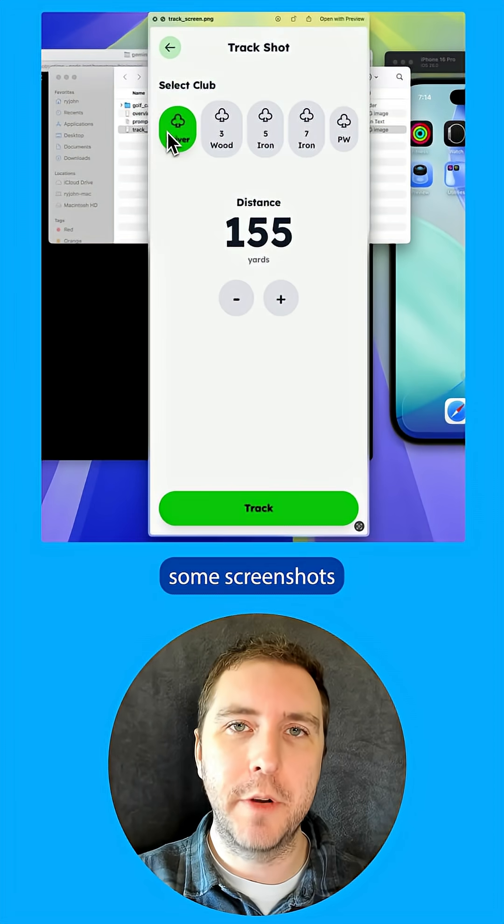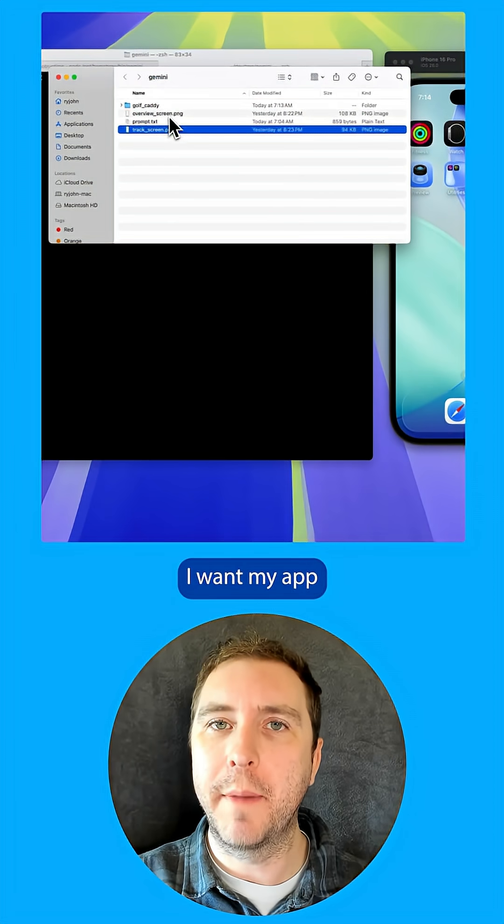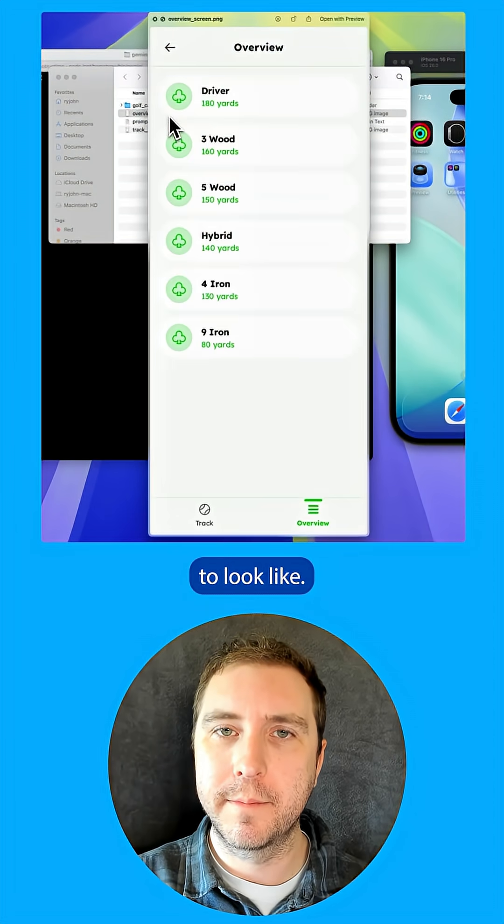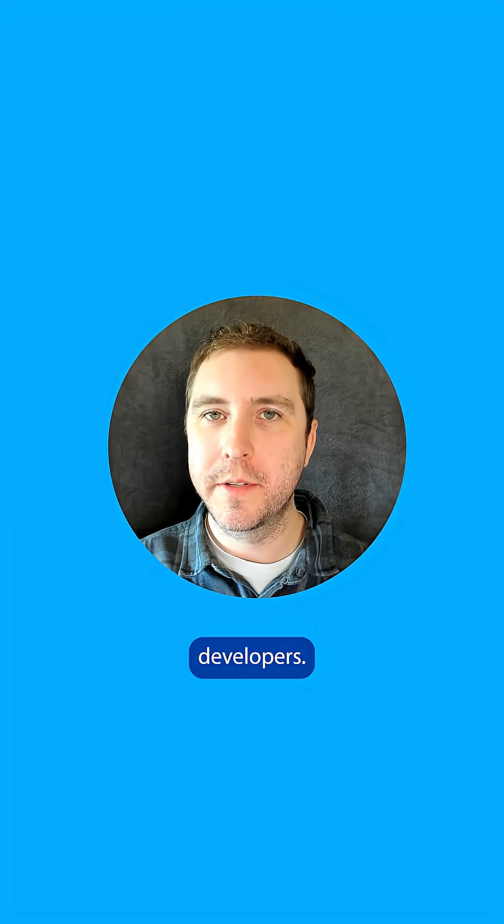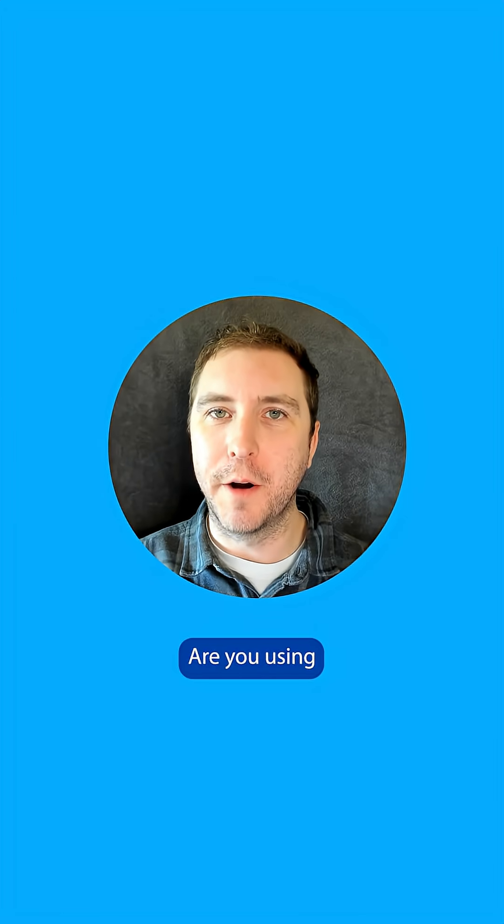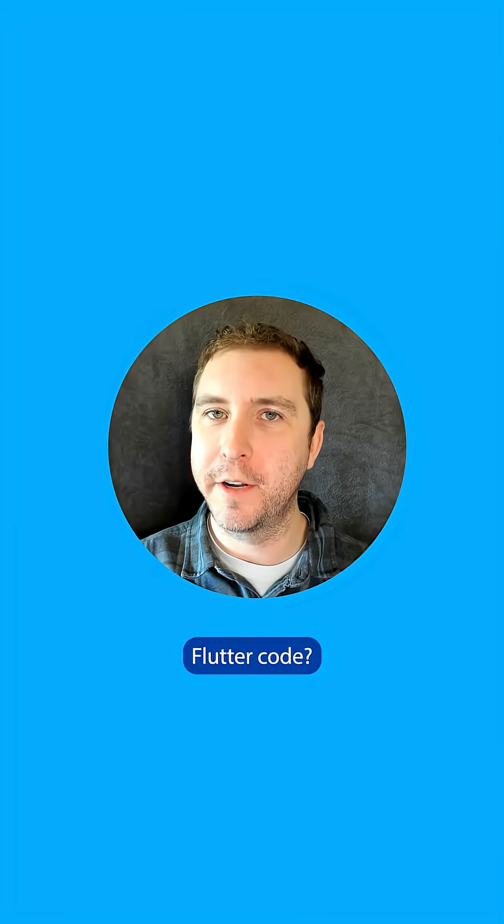I'm going to give Gemini some screenshots of what I want my app to look like. Hey, Flutter developers. Are you using an AI agent to write Flutter code?